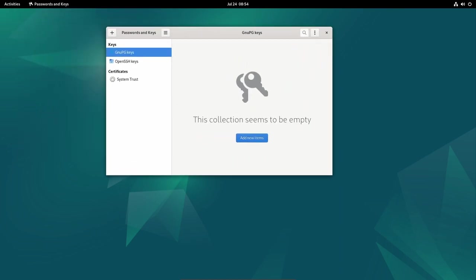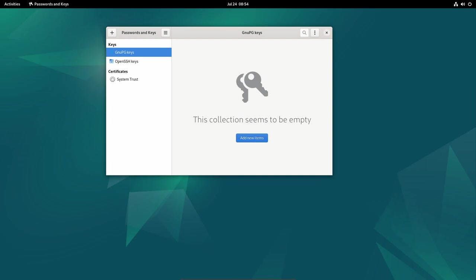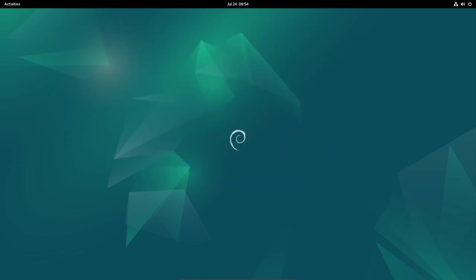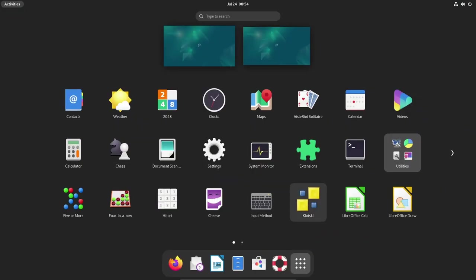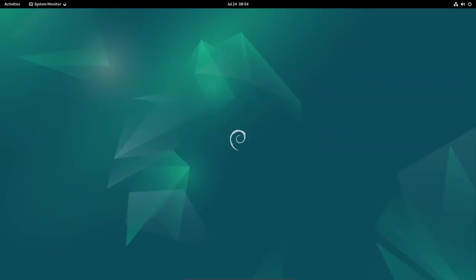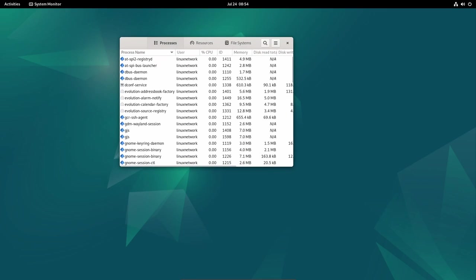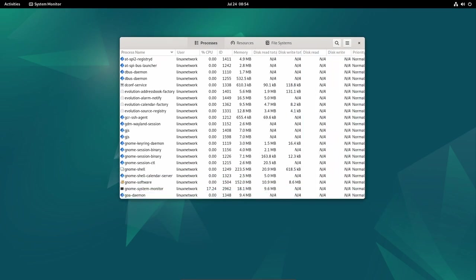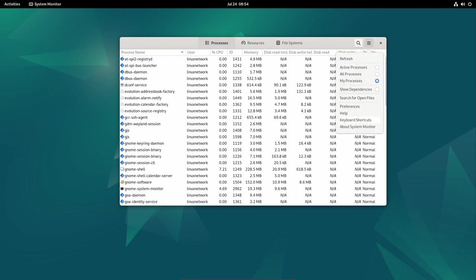Another package with notable security fixes is D-Bus, which has been updated to a new upstream stable release to fix a denial-of-service issue. This ensures that the system remains resilient and reliable even in the face of malicious attempts to disrupt its services.